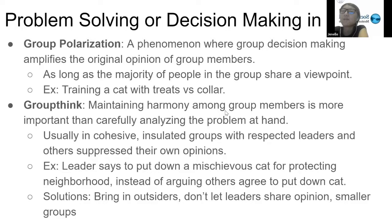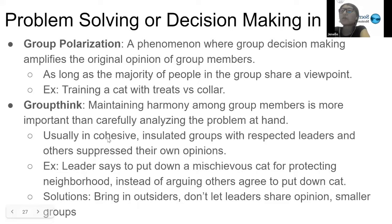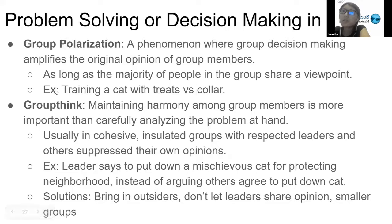Groupthink is when maintaining harmony among group members feels more important than carefully analyzing the problem at hand. In cohesive groups with respected leaders, people suppress their own opinions just to maintain that harmony. For example, if a leader says to put down a mischievous cat for protecting the neighborhood, the group members would not argue and would simply agree. Solutions to groupthink include bringing in outsiders, not letting leaders share their opinions first, and having smaller groups — because in smaller groups, people feel more comfortable sharing their actual opinions.